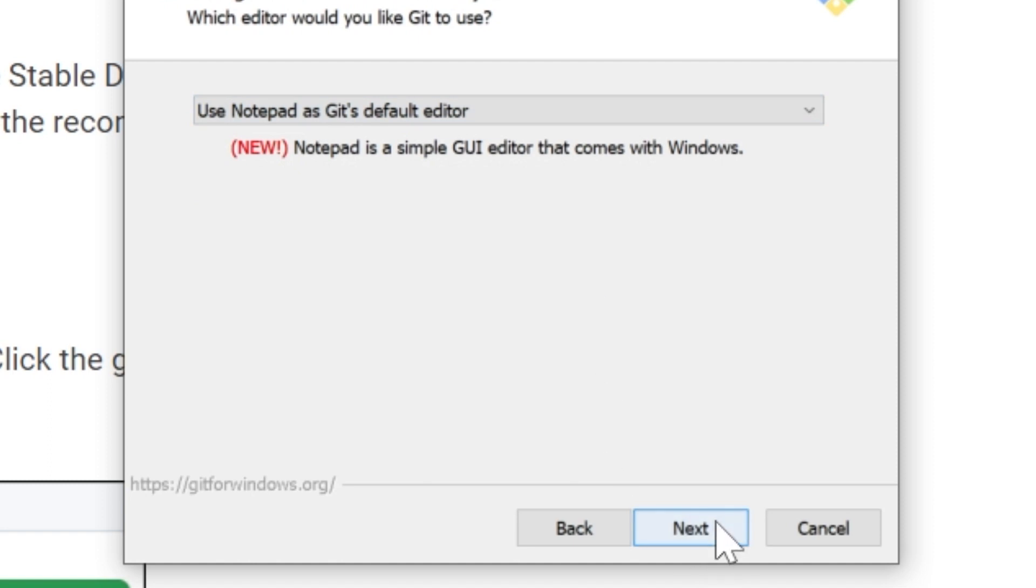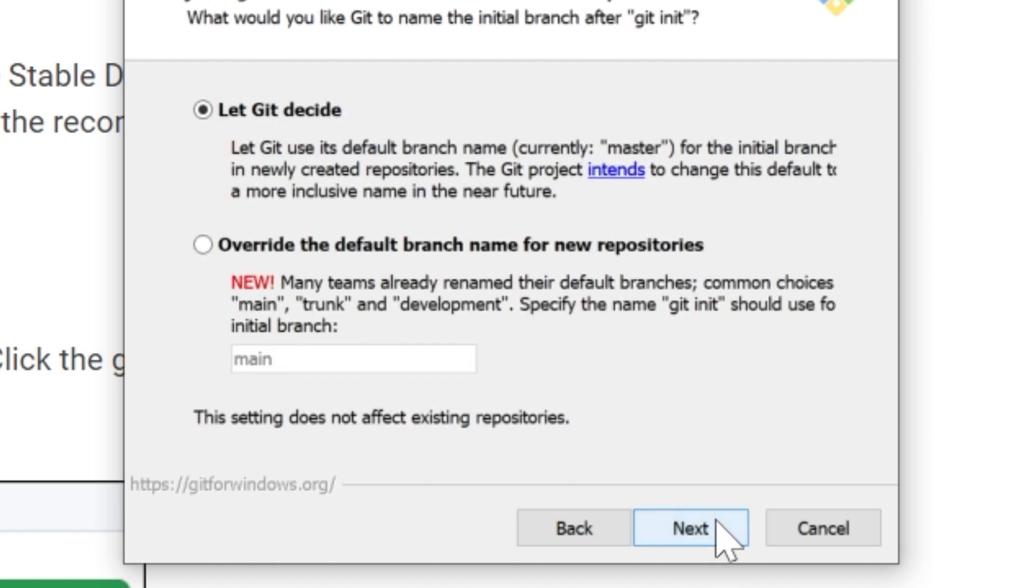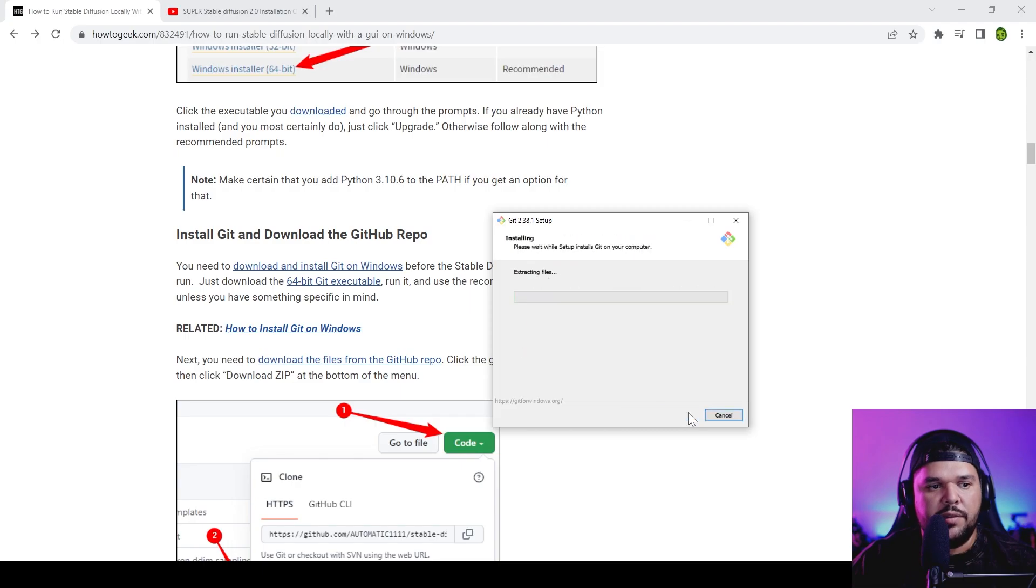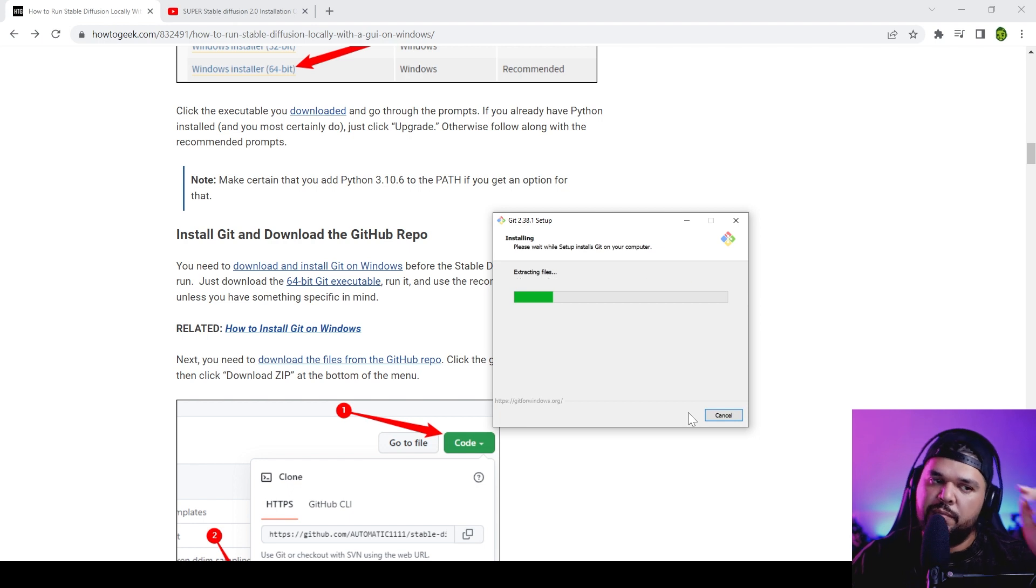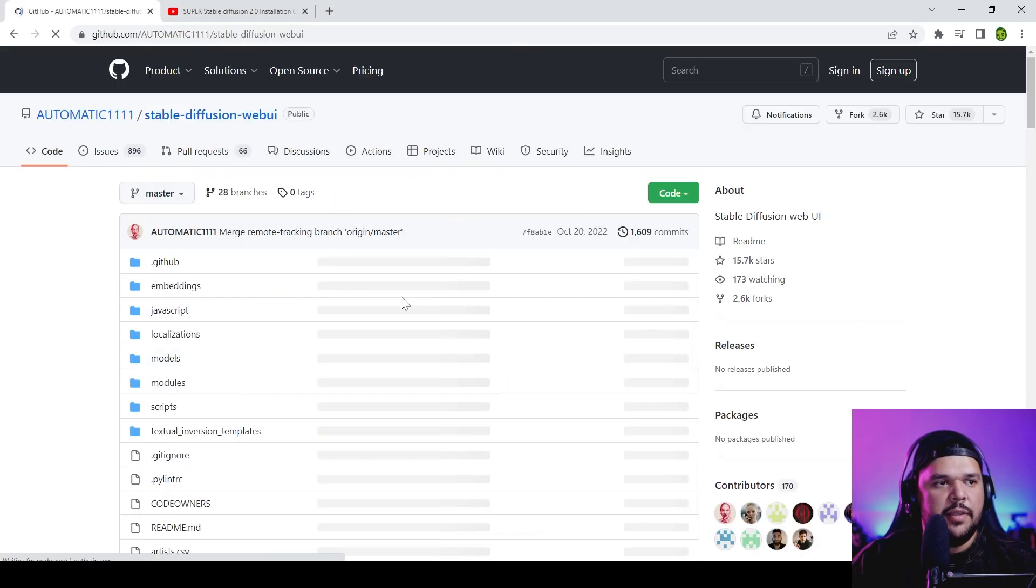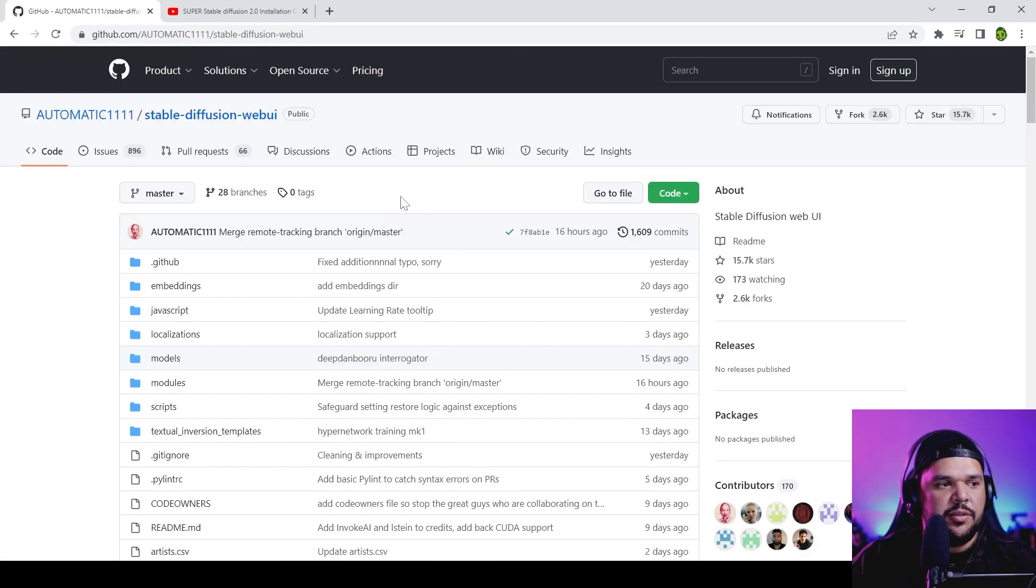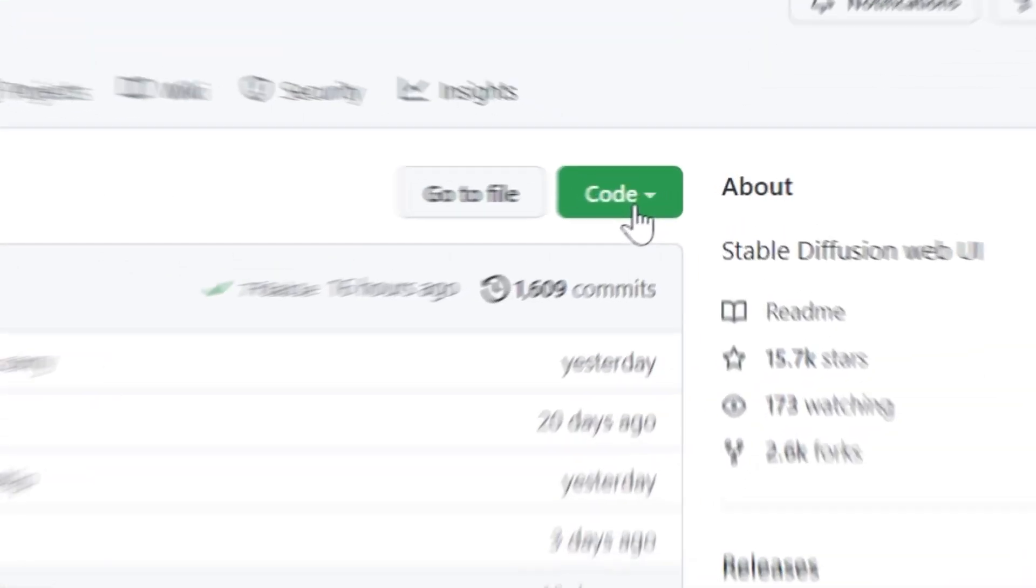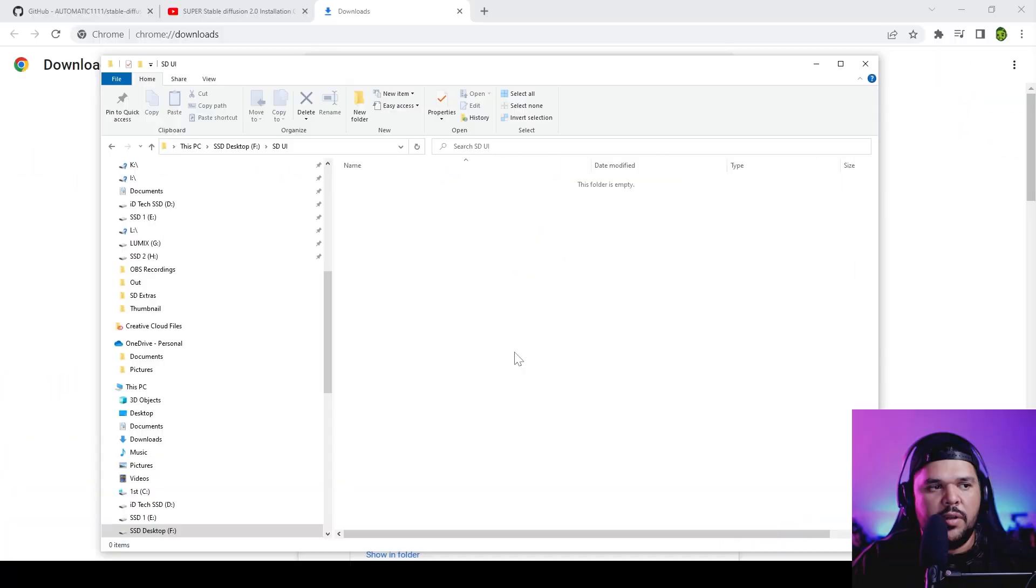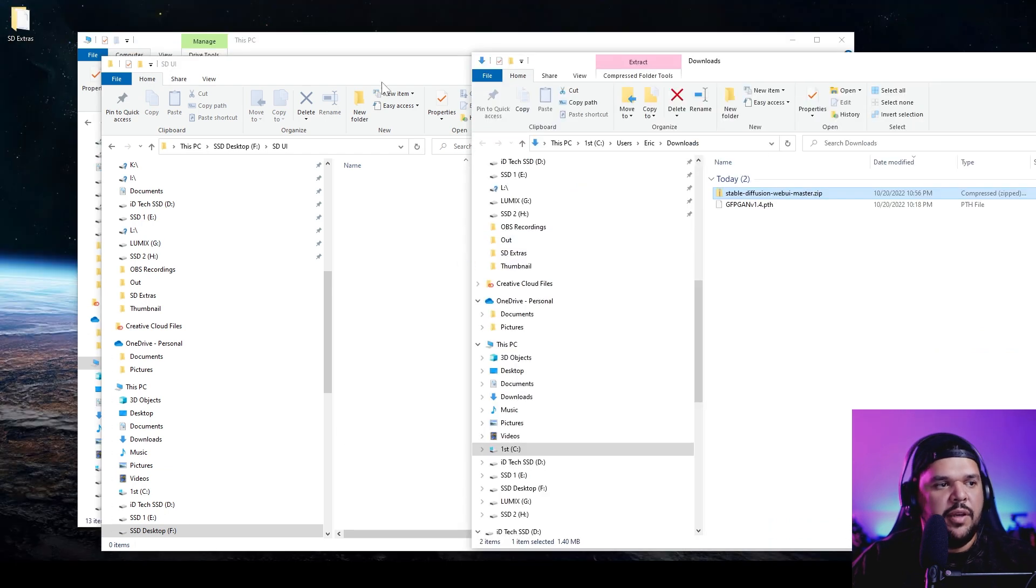Then press next, just next on everything else. Let that install. The next link is going to lead you to this page right here, and from here you're going to go to where it says 'code' and download zip.